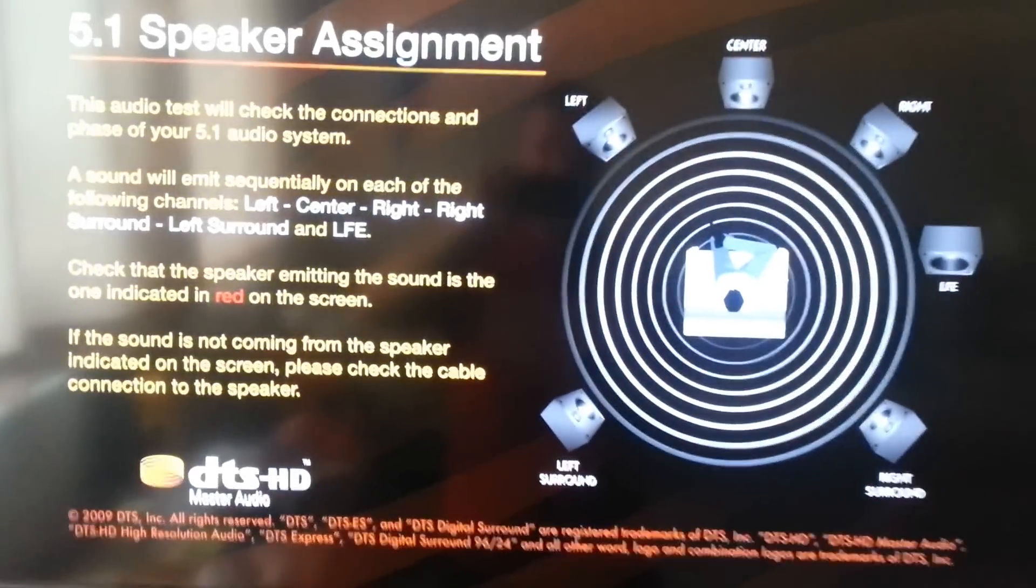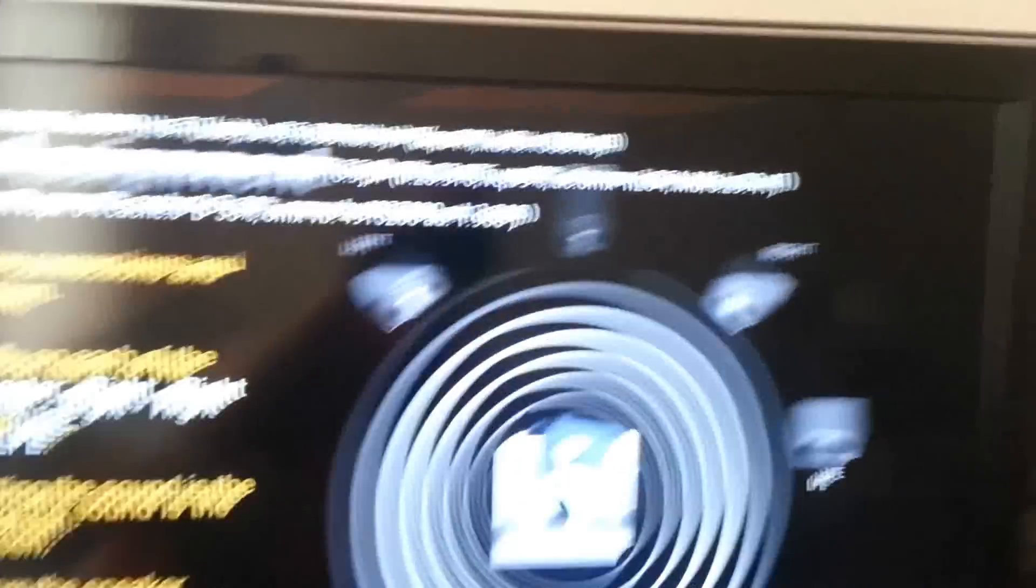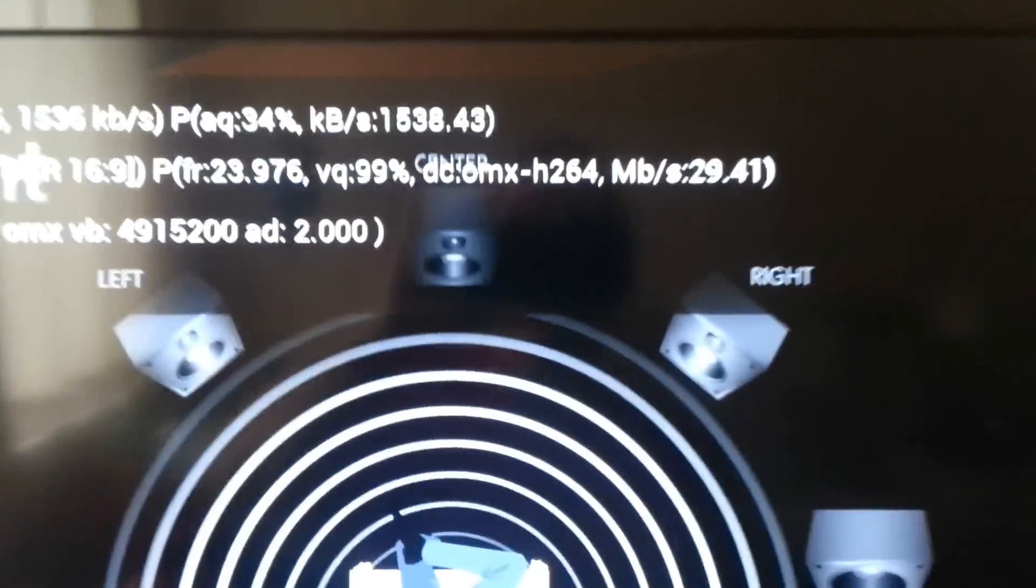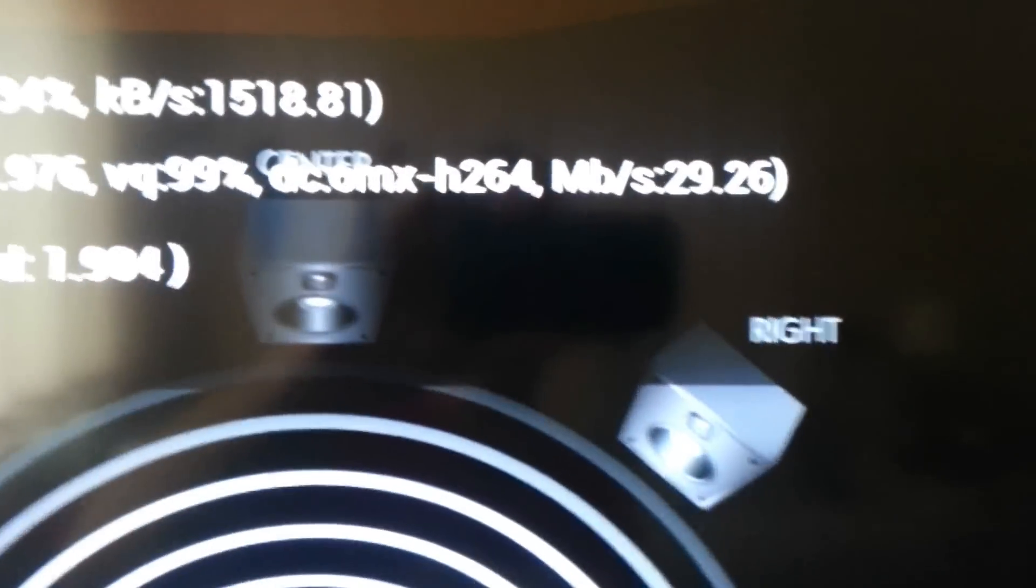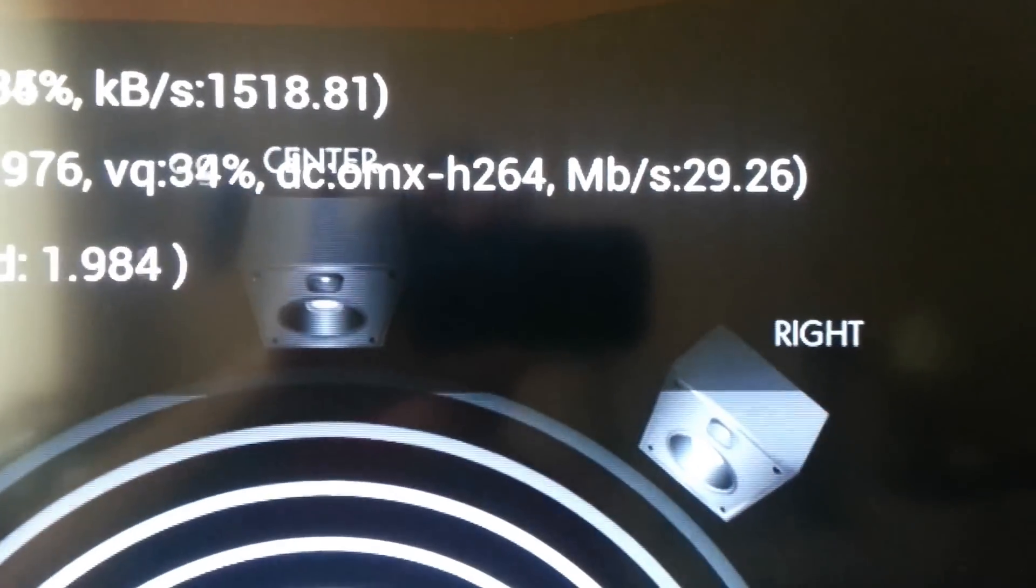But, if I bring up the bit rate, the video bit rate is nearly 30 megabits a second.